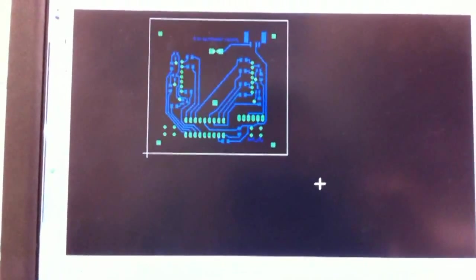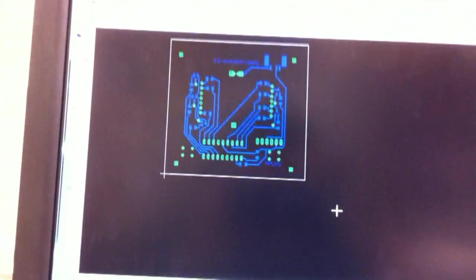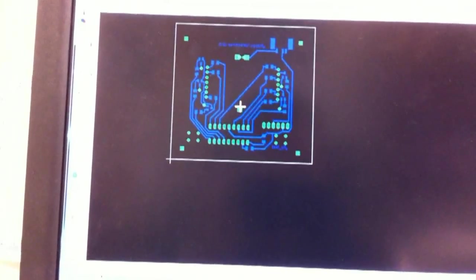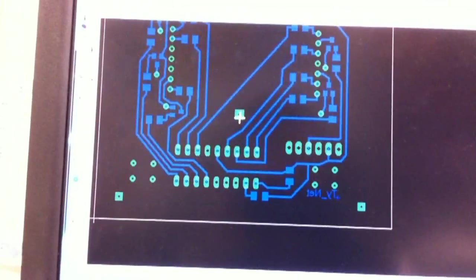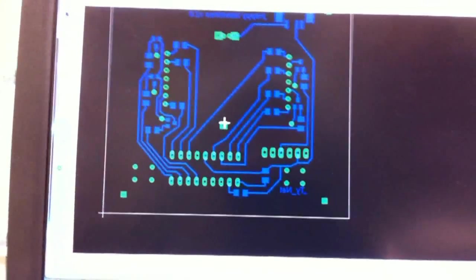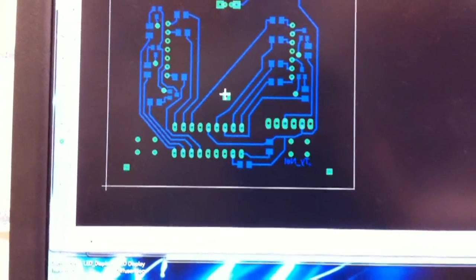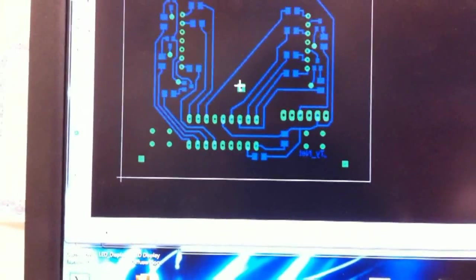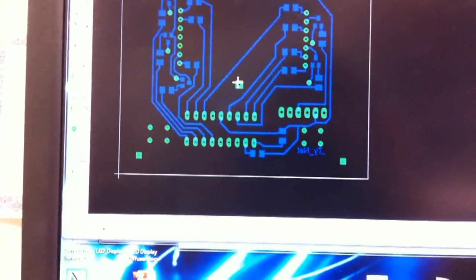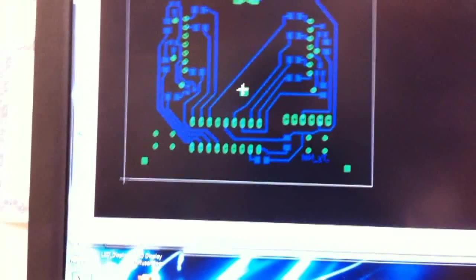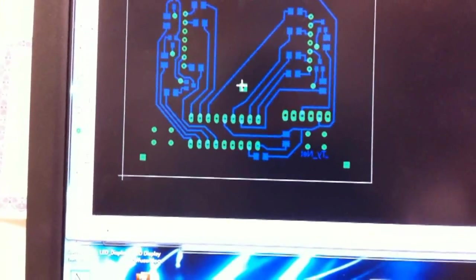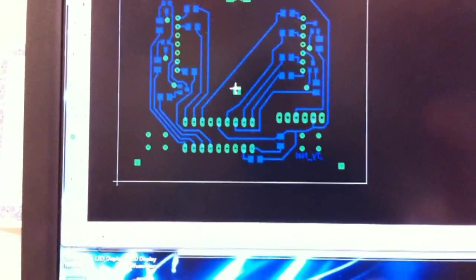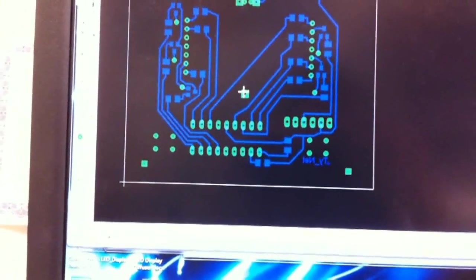The reason this method works is because laser printers use toner instead of ink, and toner is actually plastic—microscopic plastic dust—and it melts it onto the page when it prints. So you can actually iron that toner and get it to stick on copper.